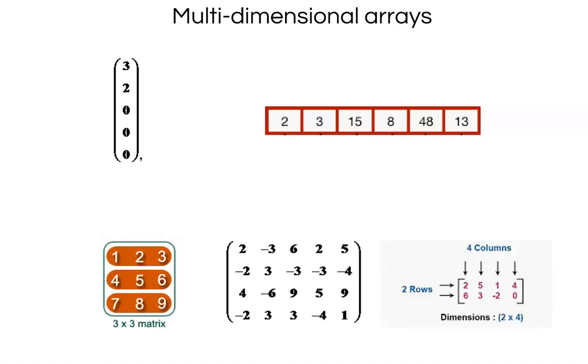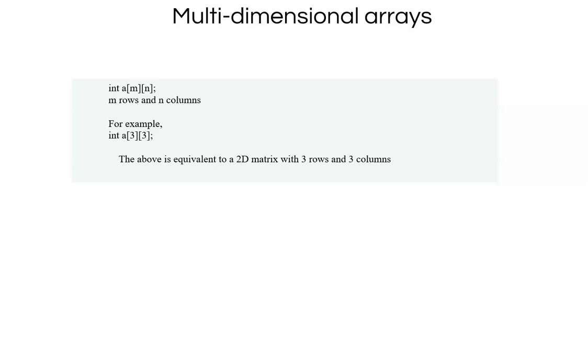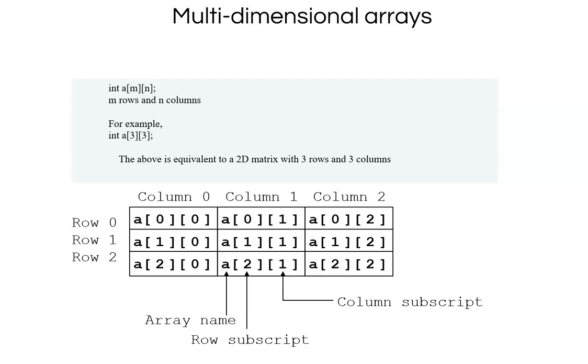When you look at a matrix, a 3 by 3 matrix or a 5 by 5 matrix or a 2 by 4 matrix, these are represented using multi-dimensional arrays. Let us look at how to do it. A declaration would look like, let us take an integer 2 dimensional array, a of m rows and n columns. If it is a 3 by 3 matrix, you will have as int a of 3 by 3.